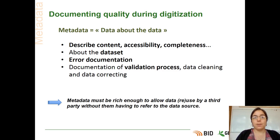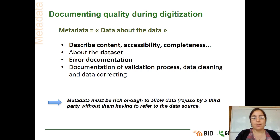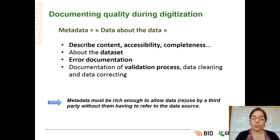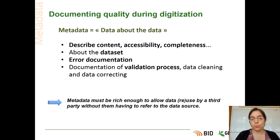So in theory, in an ideal world, metadata must be rich enough to allow data to be used by a third party without them having to refer to the data source. So it's the metadata that will give the user context about your data.